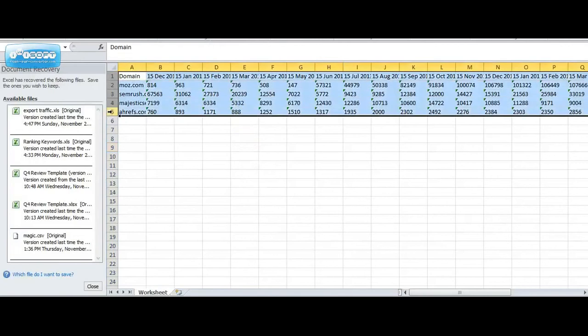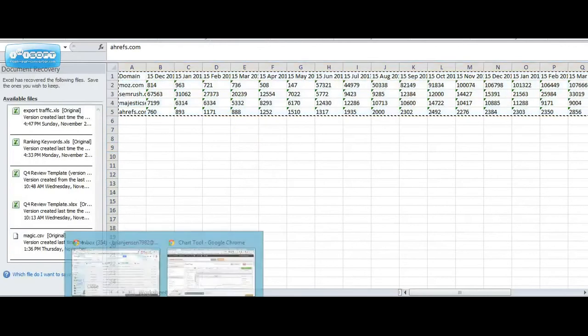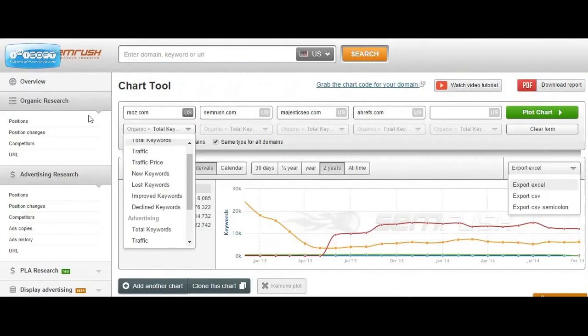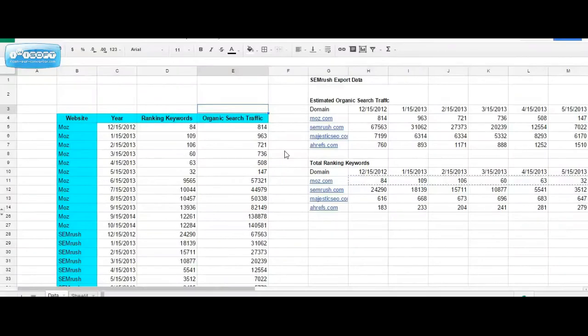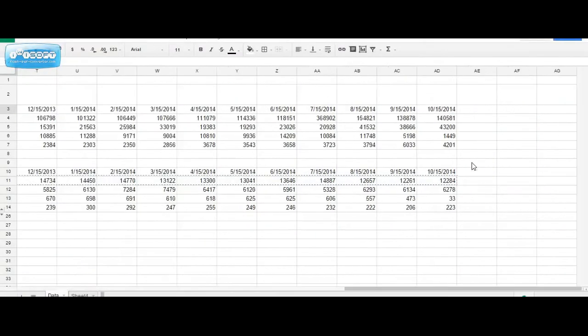So once we have all of the data copied into a new Google spreadsheet, it should look something similar to columns G through AB.